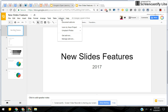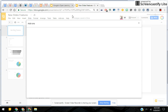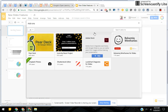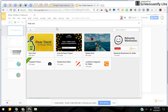Add-ons add functionality to an existing Google application, and in this case Google Slides. To add add-ons, you would first go to 'Get Add-ons,' which is kind of like a little marketplace where you can go shopping for things you can add on to the application itself.